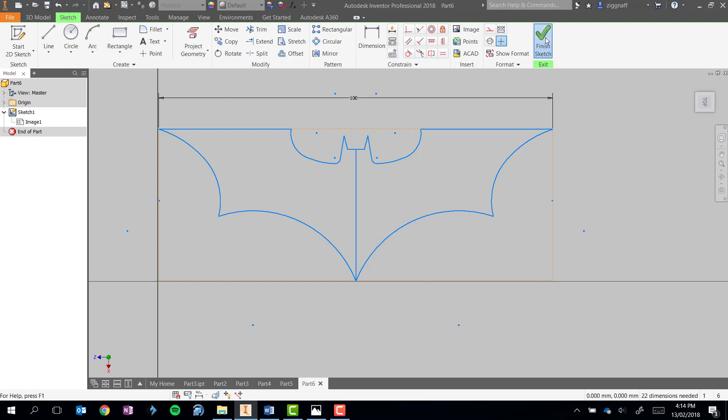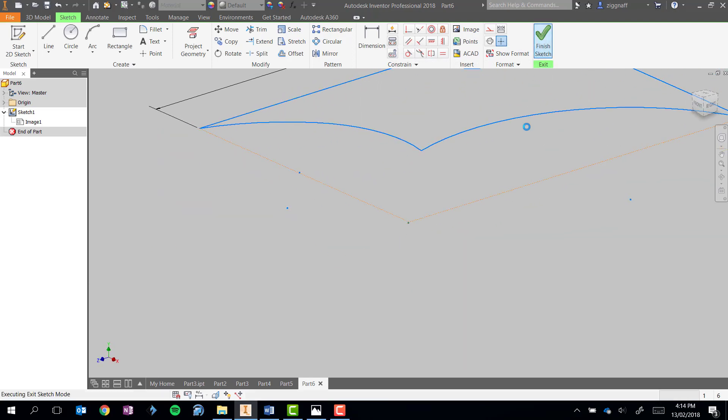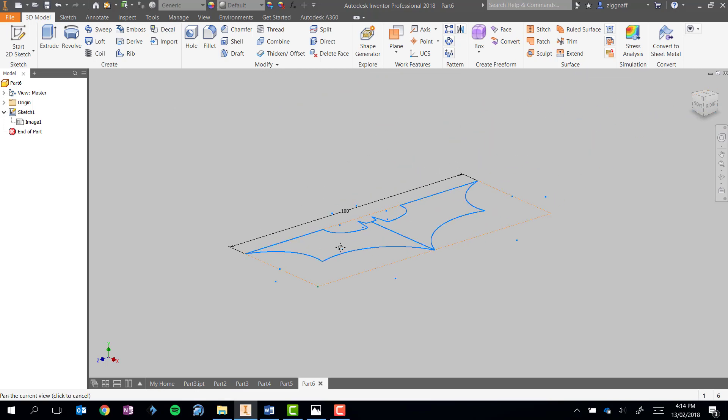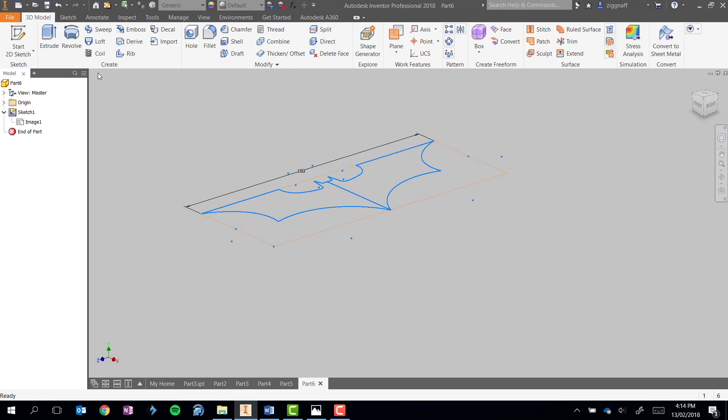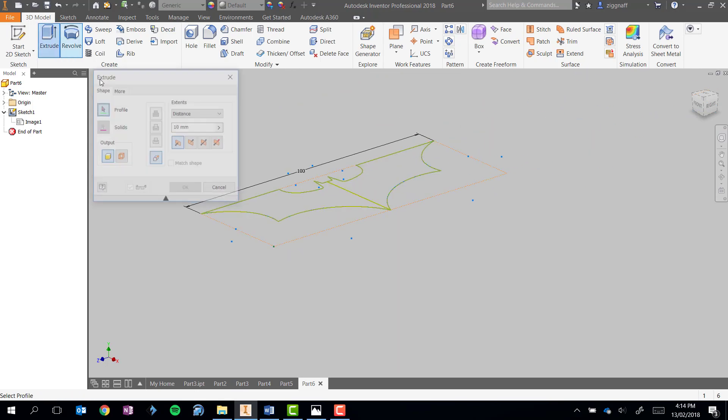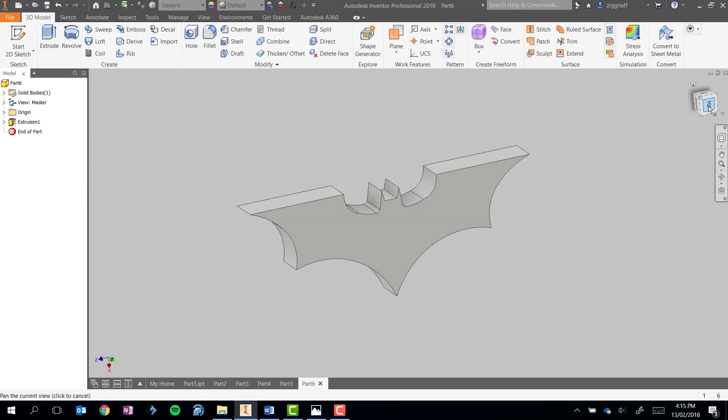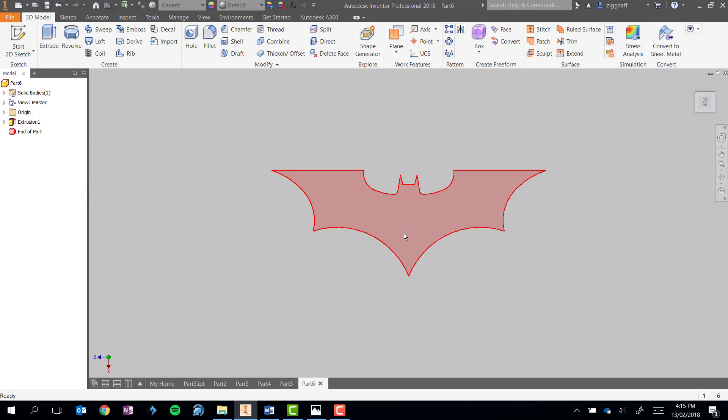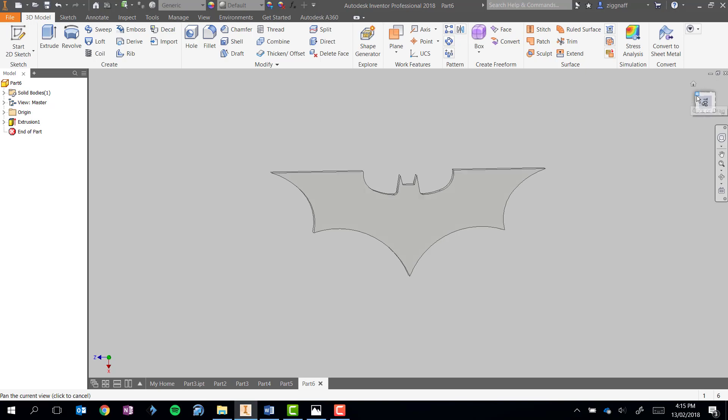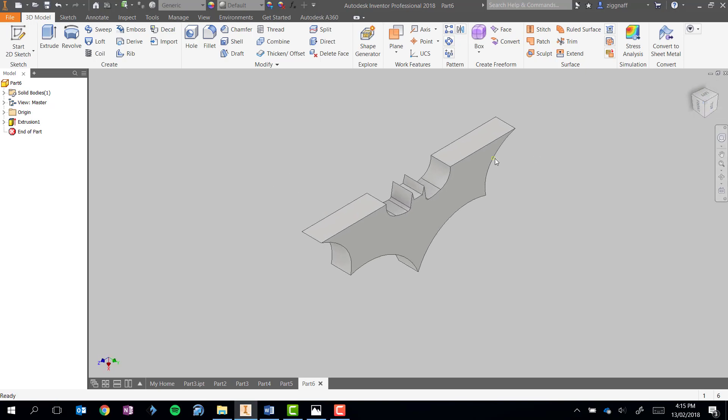Now it's just a matter of going ahead, finishing sketch and using the extrude tool to extrude that up. And there we have it, there's my bat symbol, completely traced, no guesswork because I had an image that I could use as reference to draw it out.